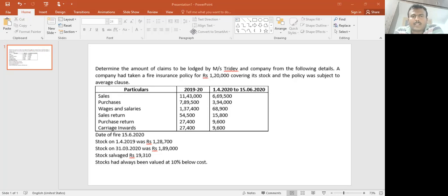The policy was subject to the Average Clause. Under insurance, you can get a formula to calculate the claim amount under the average clause. Let's see the details.